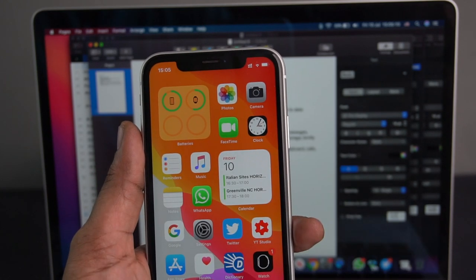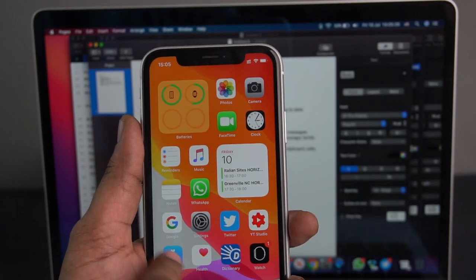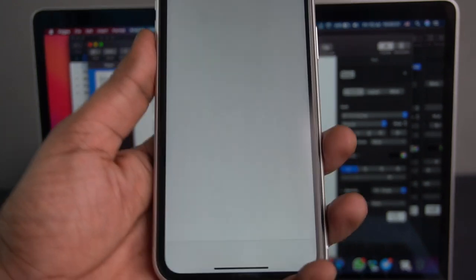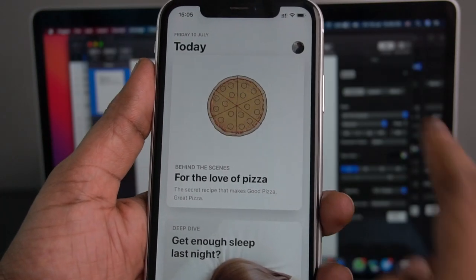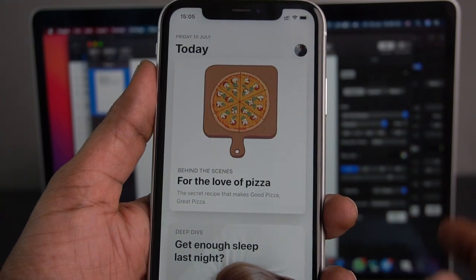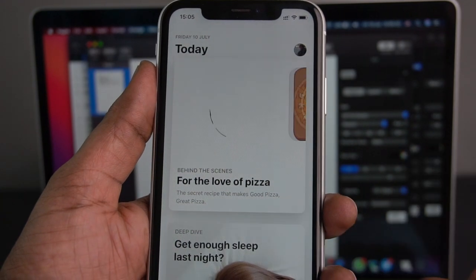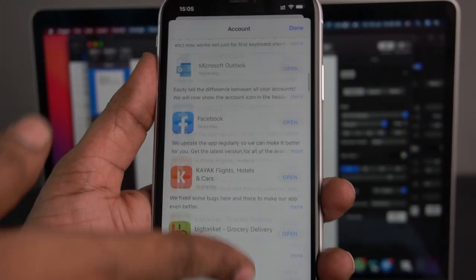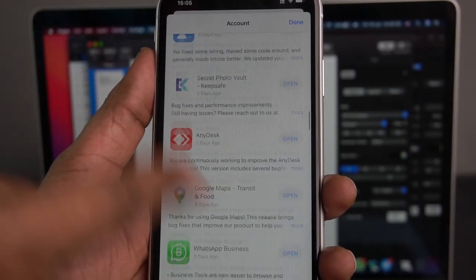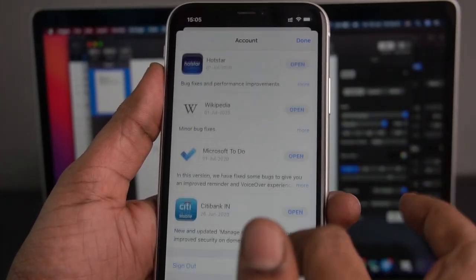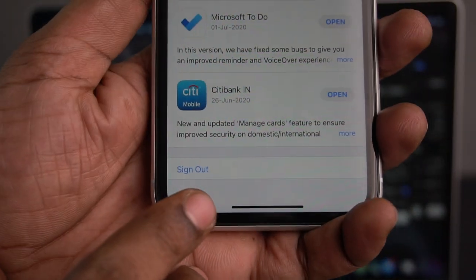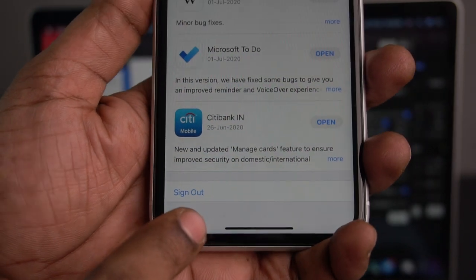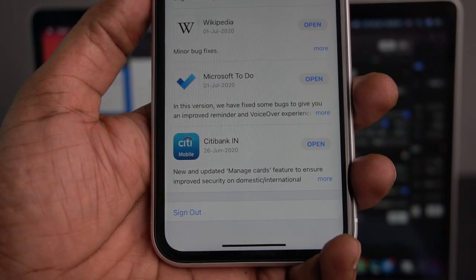If we use iCloud, we use the Apple ID. In the App Store, we need to pick the Apple ID and pick the profile. Then we create the respective account. In the account, we need to provide the Apple ID.